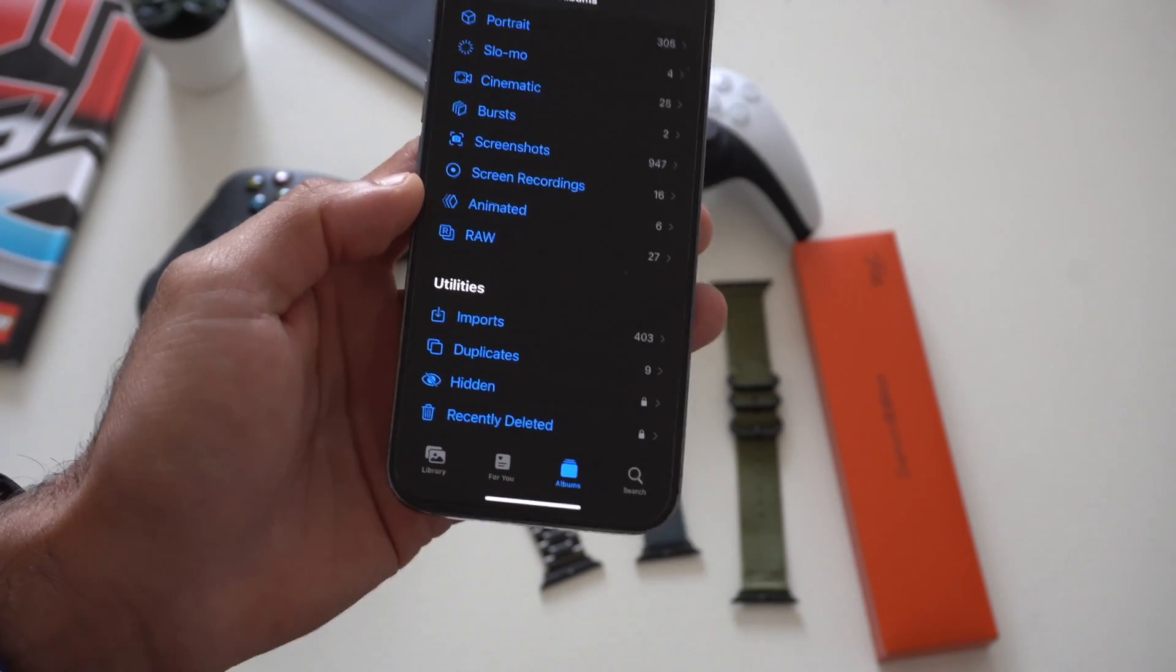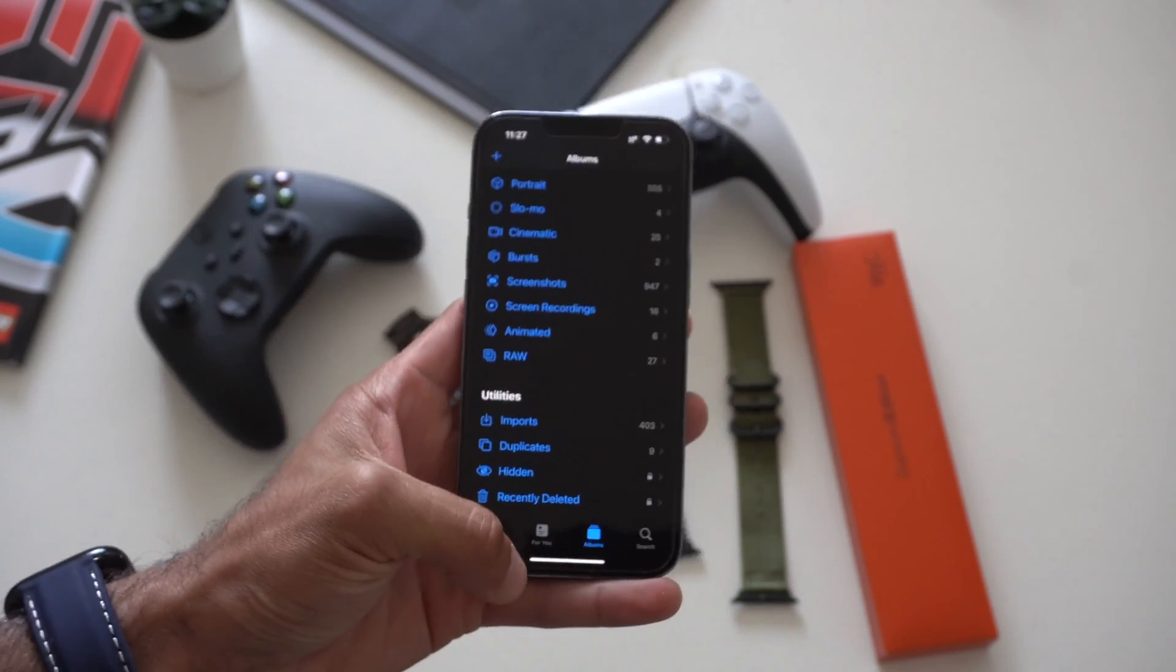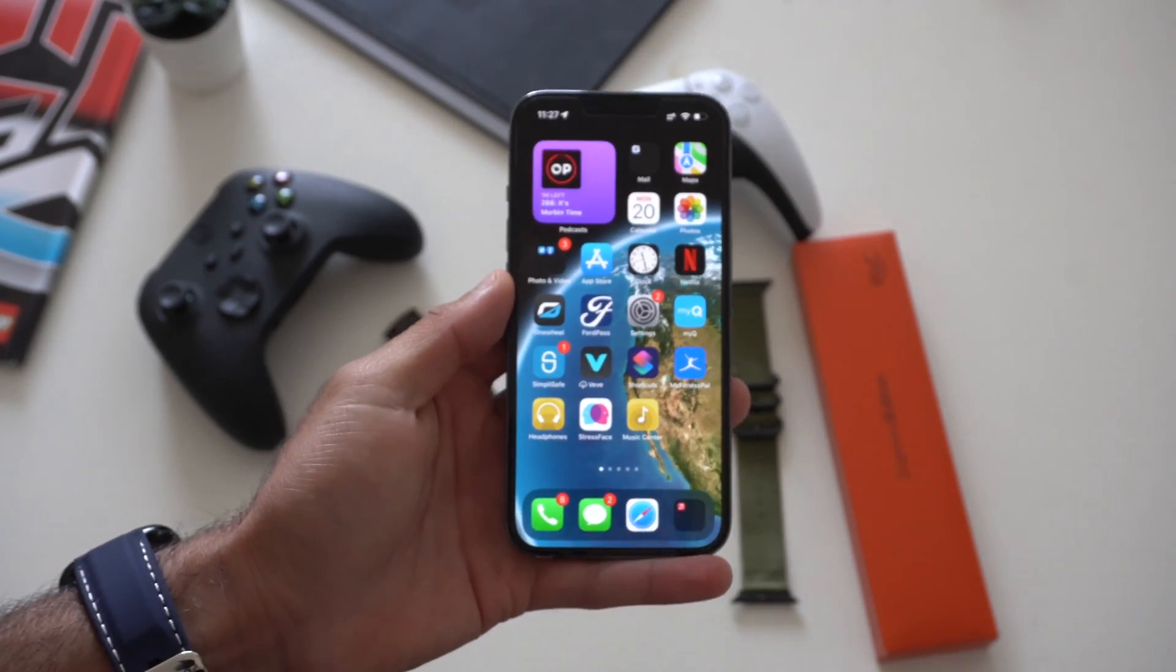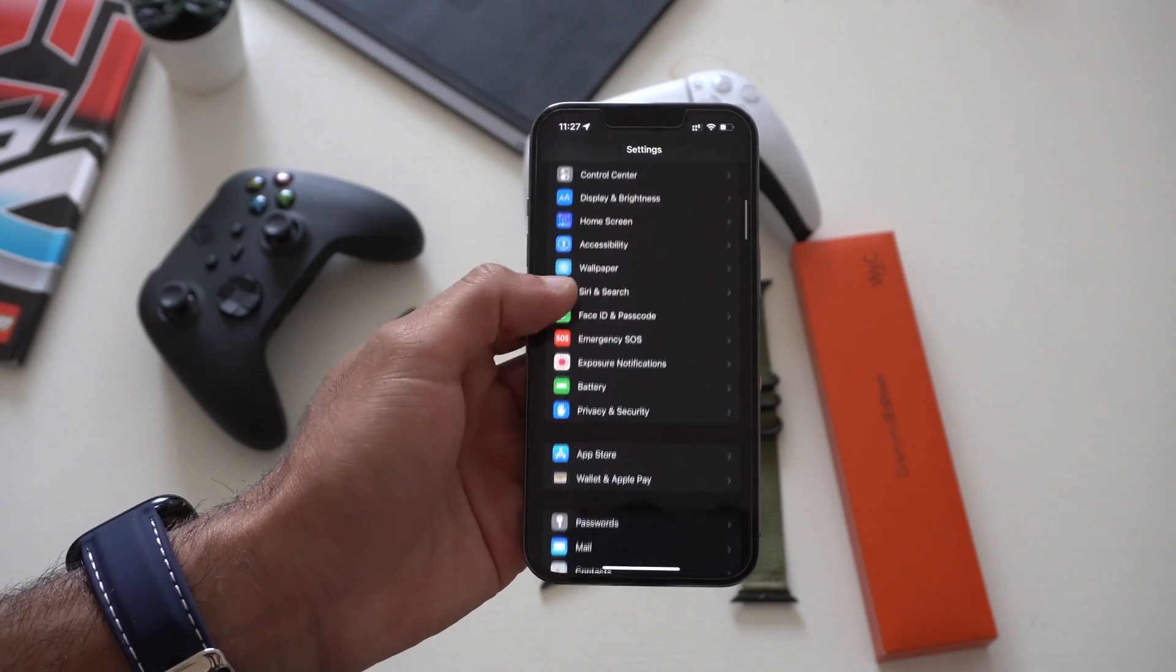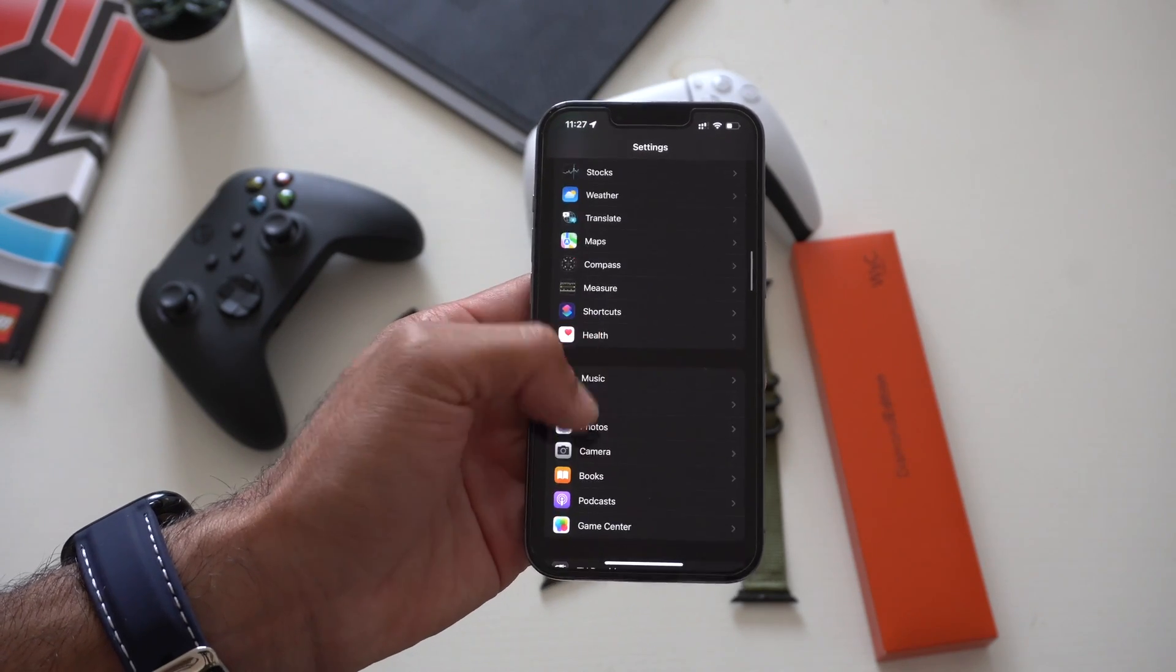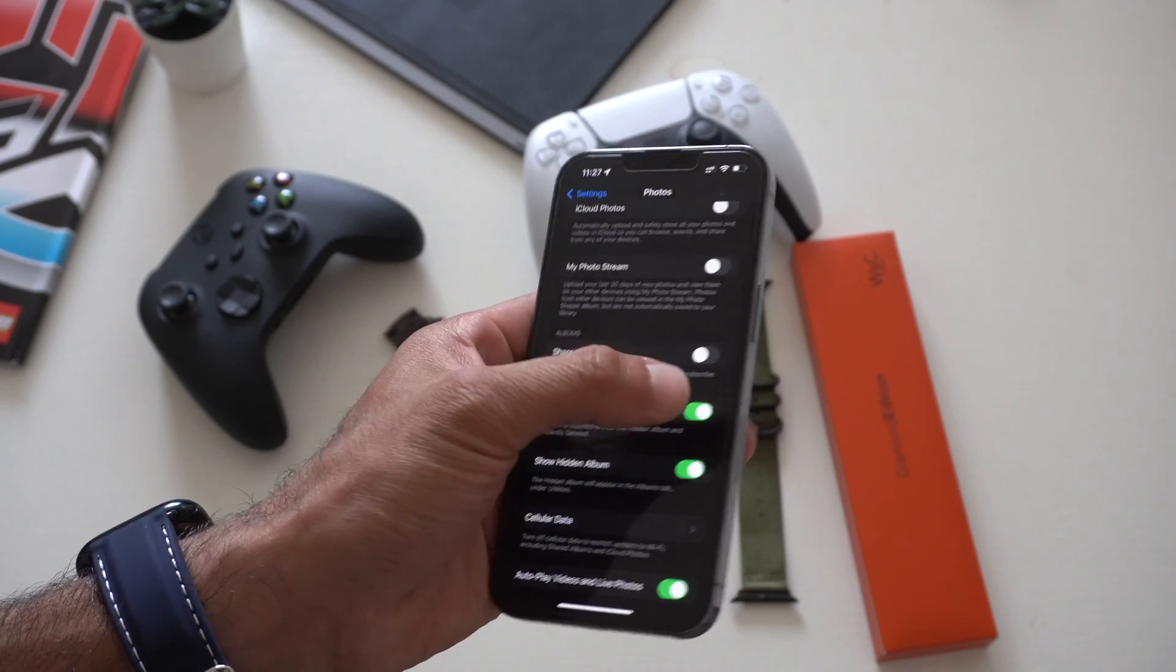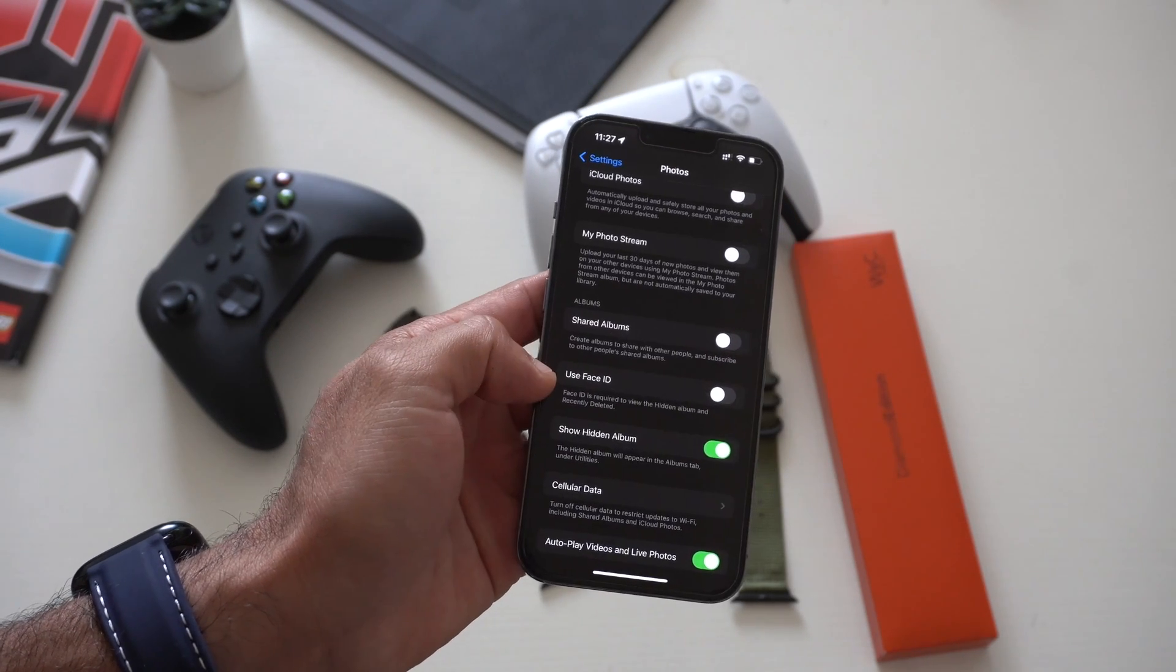But in case you do want to reverse back to the non-Face ID requirement, you could easily do so. All you got to do is just go back in your settings, scroll down to Photos, and here where it says Use Face ID, this is where you can actually enable or have that feature disabled. Personal preference once more, but you could reverse back to it if you don't like it.